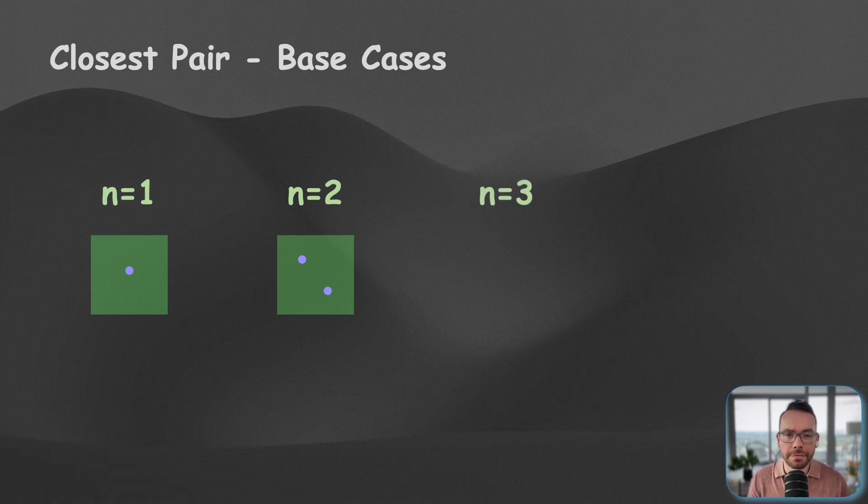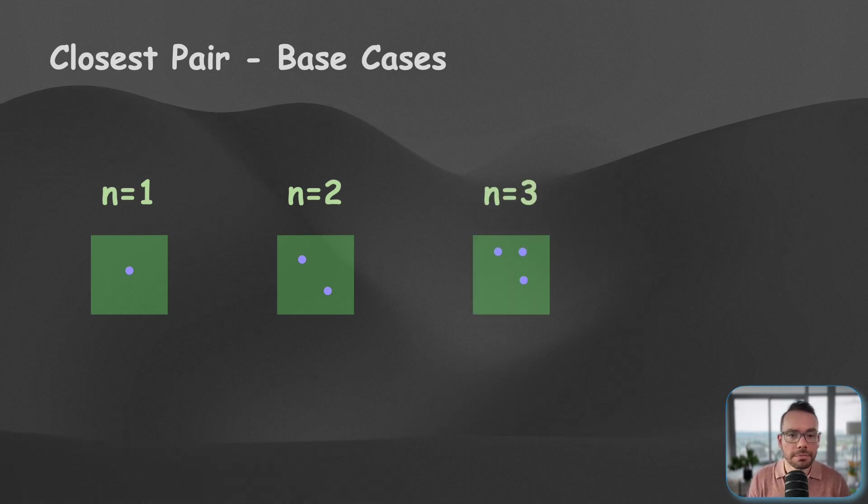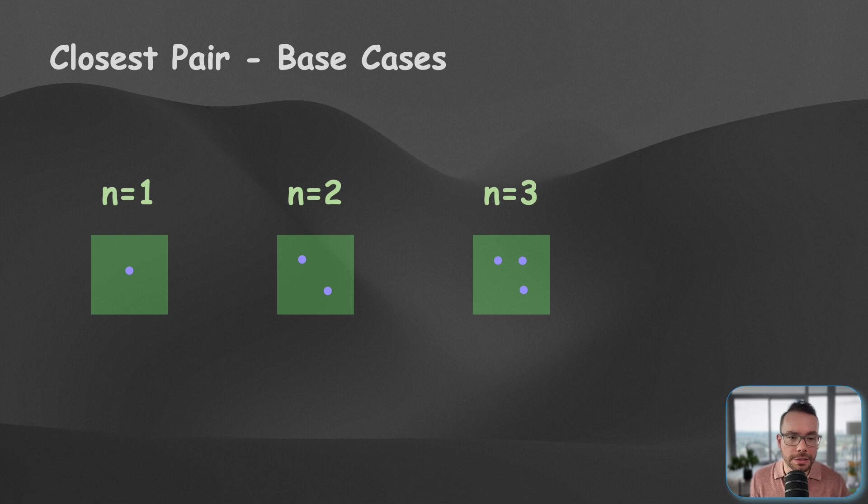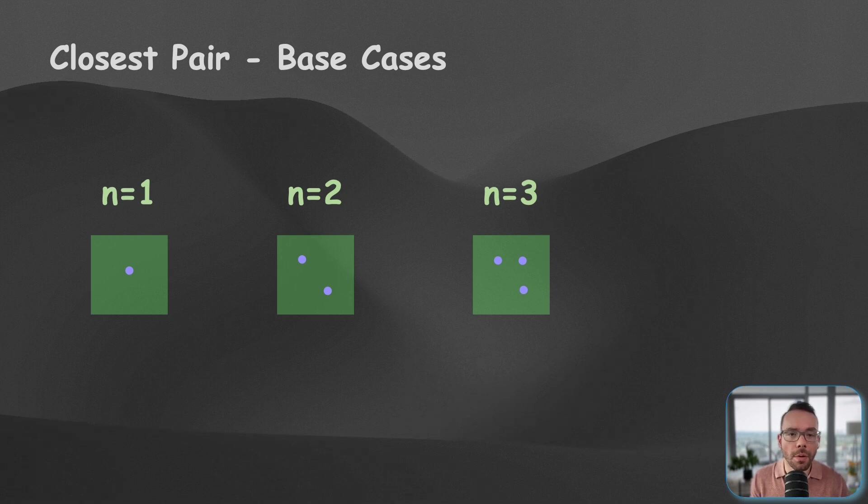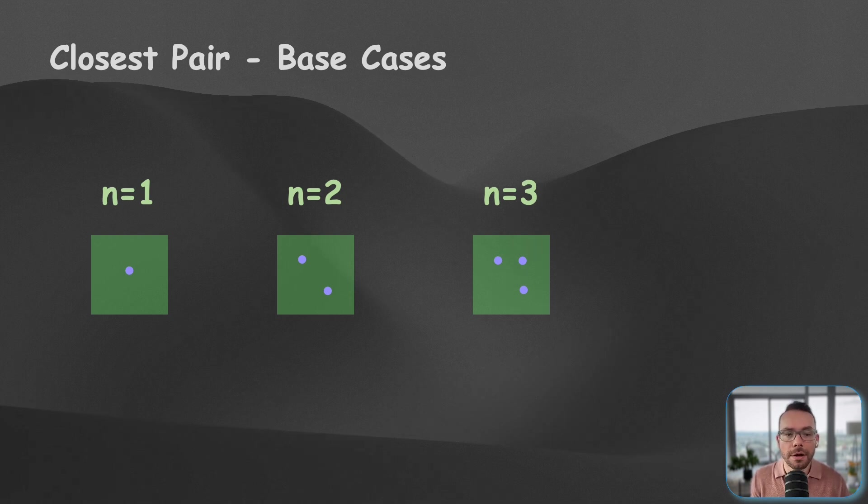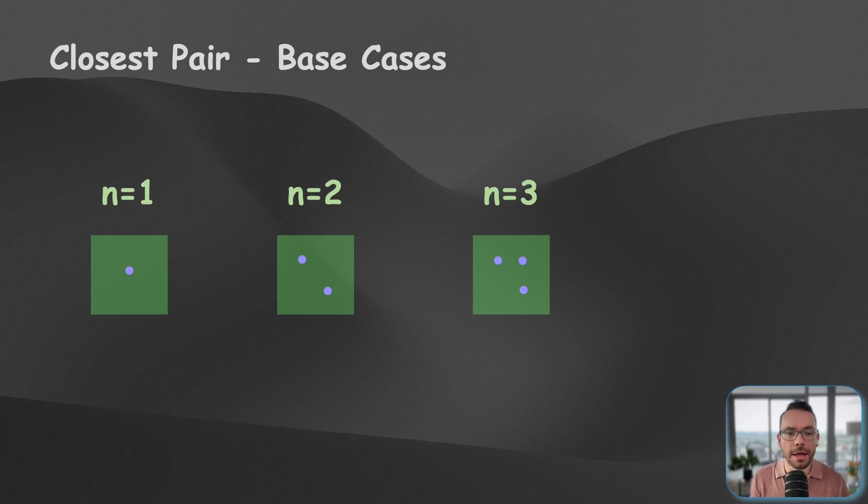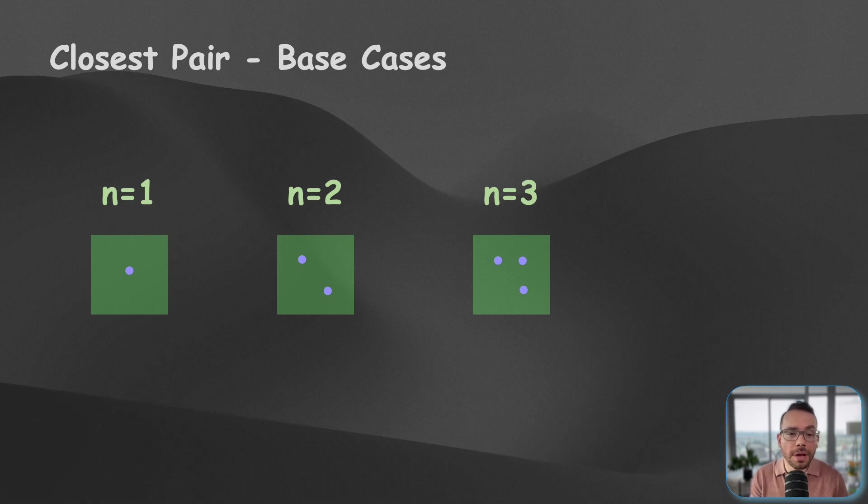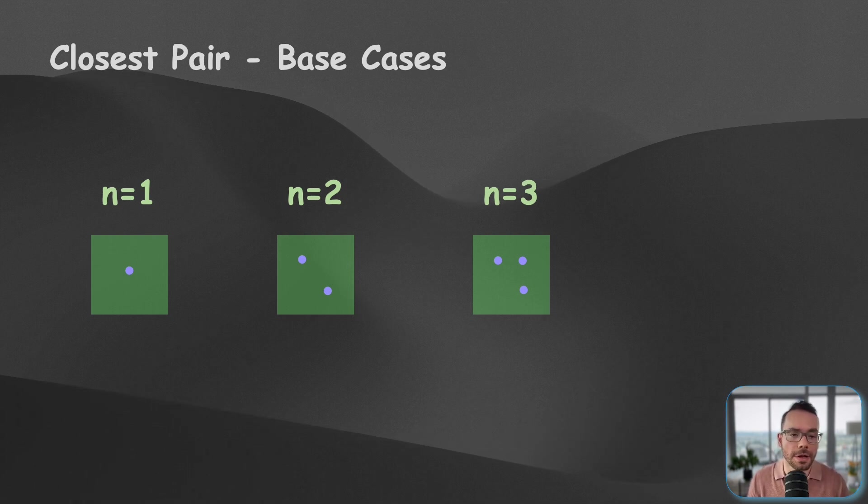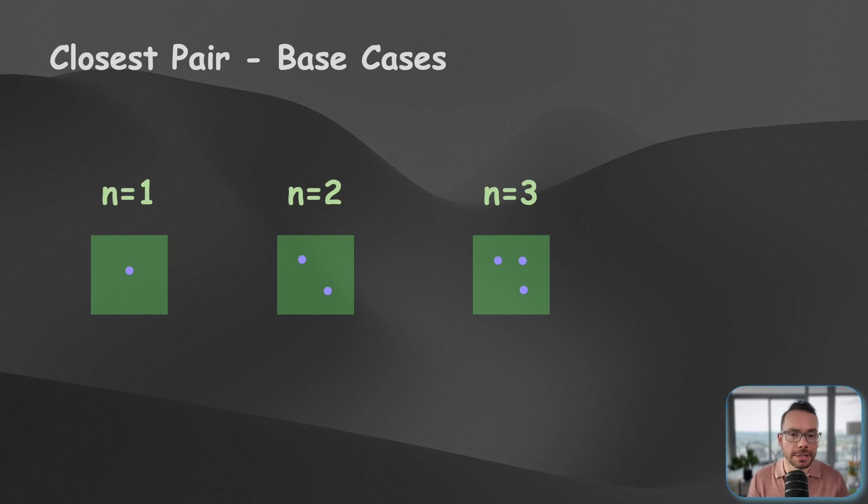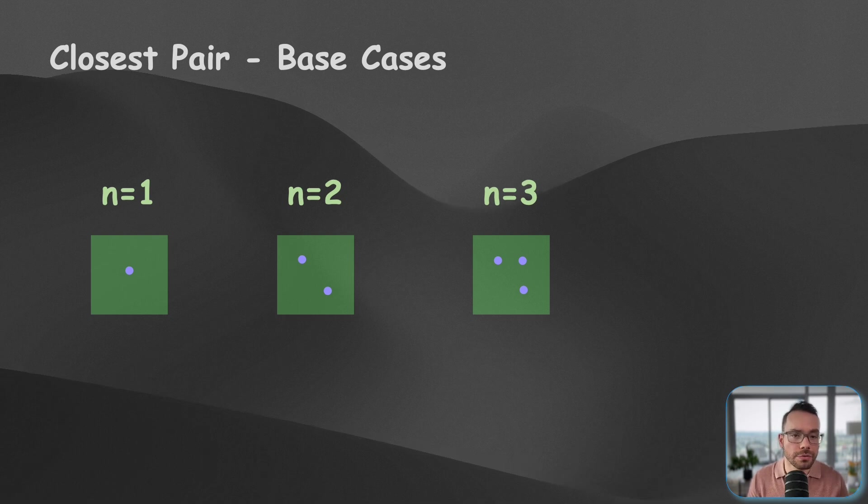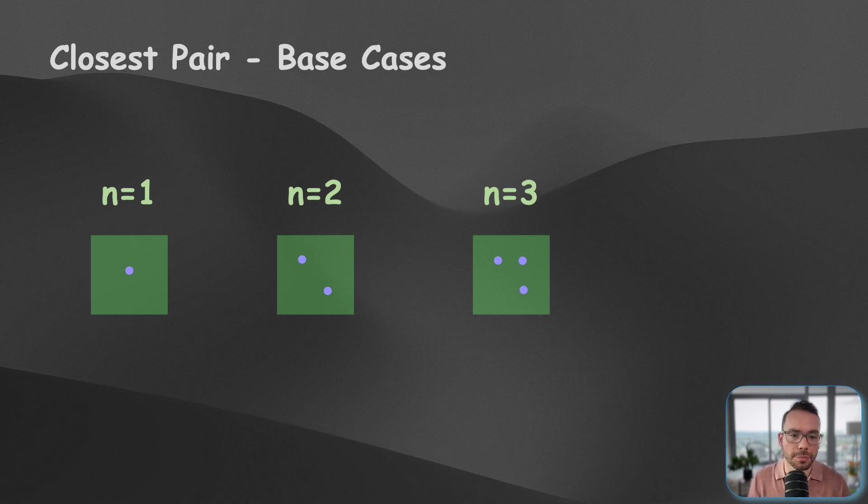If you have three points, it's still going to be super easy to solve this directly because the order of the points doesn't matter. Therefore, distance from A to B is the same as distance from B to A. Therefore, we only have three distances to consider here, and we're going to take the minimum. And these are all three base cases that we will consider for this problem.